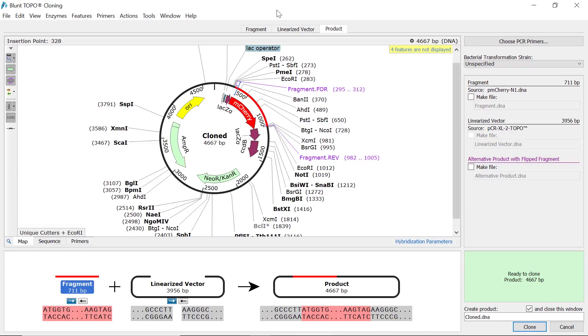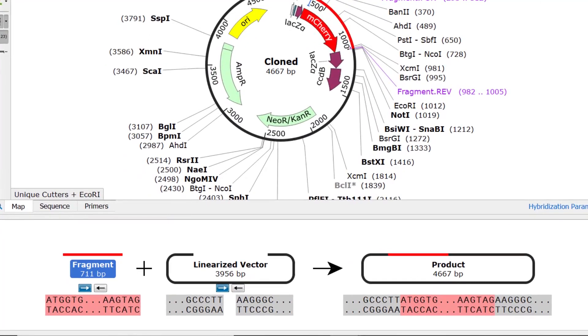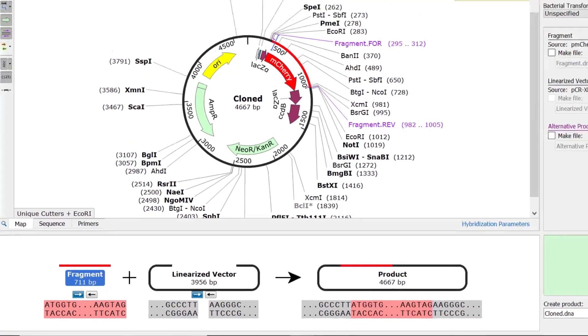Finally, let's look at the output for blunt topo cloning. As the name suggests, you will see a blunt end fragment fused with a blunt end linearized vector.